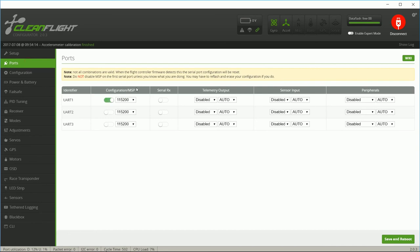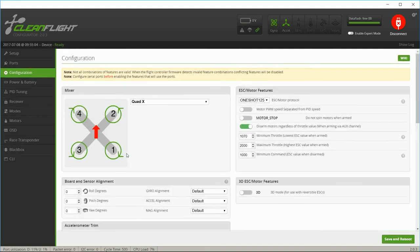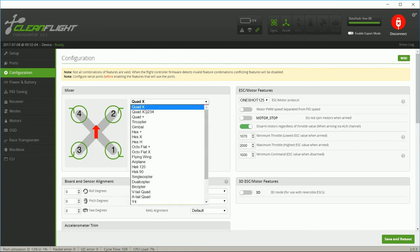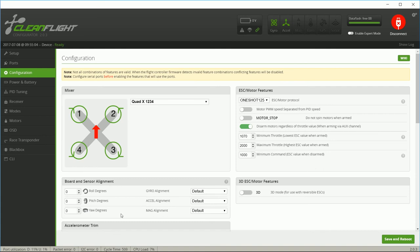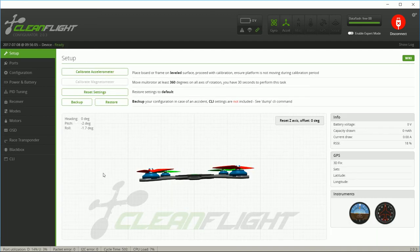Next I'll switch to the Ports tab and configure the communication ports. UART1 is used for configuration because it's part of the USB connection, but when I'm not connected to USB, I also want to use that for Mavlink — the communication protocol that my on-screen display accepts to receive information from the flight controller. Then I'll switch to the Configuration tab. I used the same motor numbering scheme as the previous build, so I need to select Quad X1234. As with the previous model, I mounted the board yawed 90 degrees from its nominal location, so I need to enter an offset to compensate. Once I enter the offset, I'll save and reboot, then double-check it on the front page.